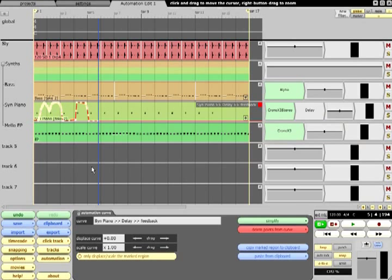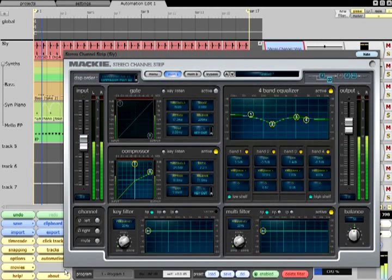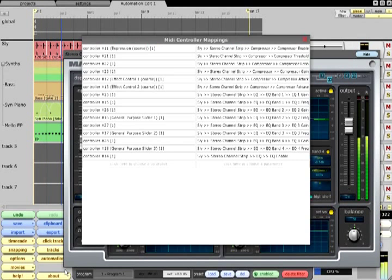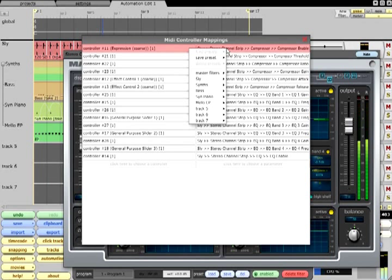These controller mappings are stored with each edit. If you create a mapping for a certain filter that you would like to use in other edits, right click one of the mappings, choose save preset and give it a name.